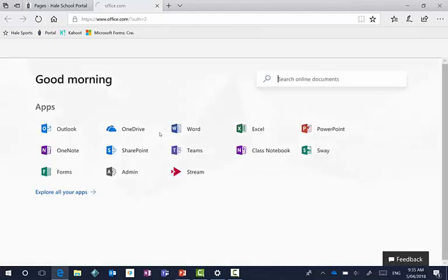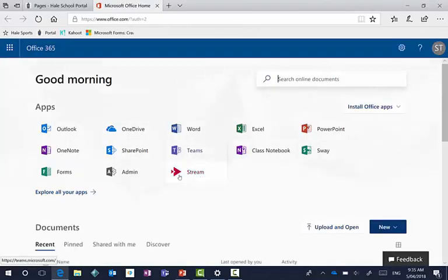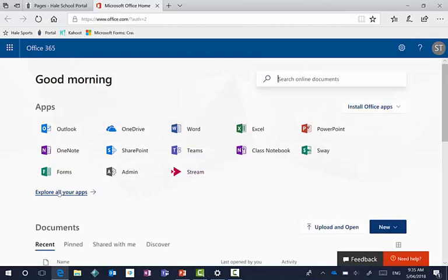And when you do go in Office 365, you're going to see a stream option. Now if you don't see a stream option, please click on explore all your apps just underneath your tiles and you'll find stream.